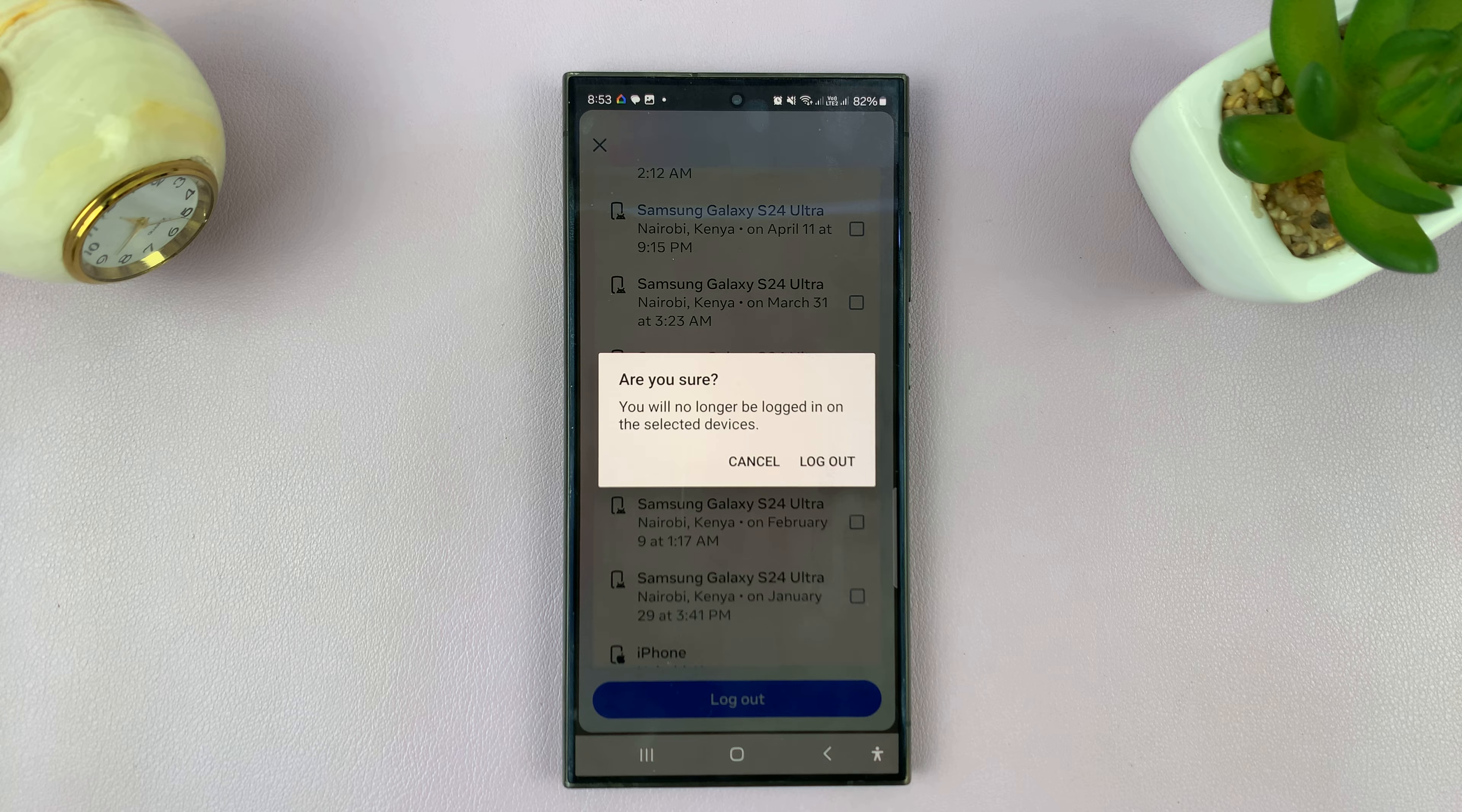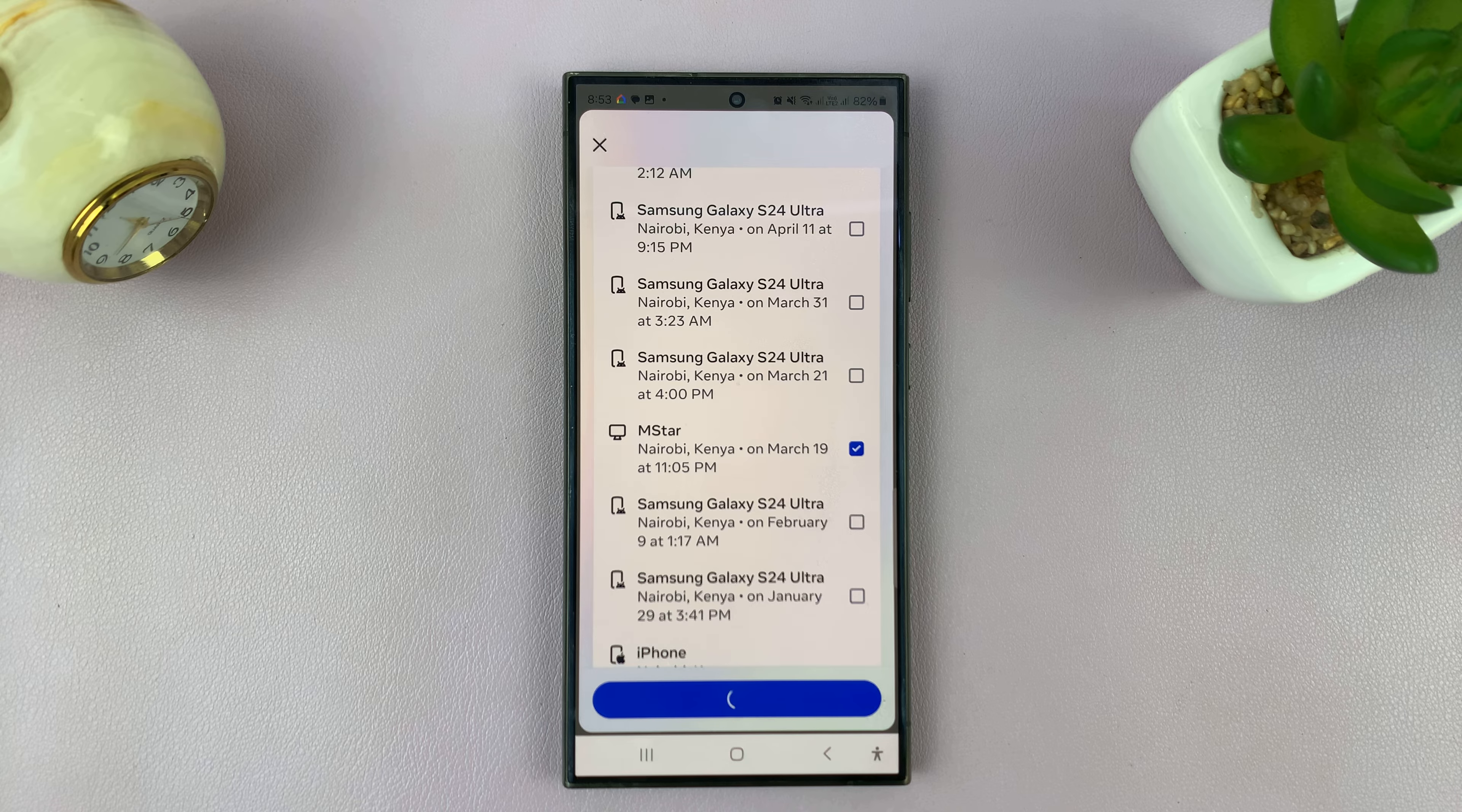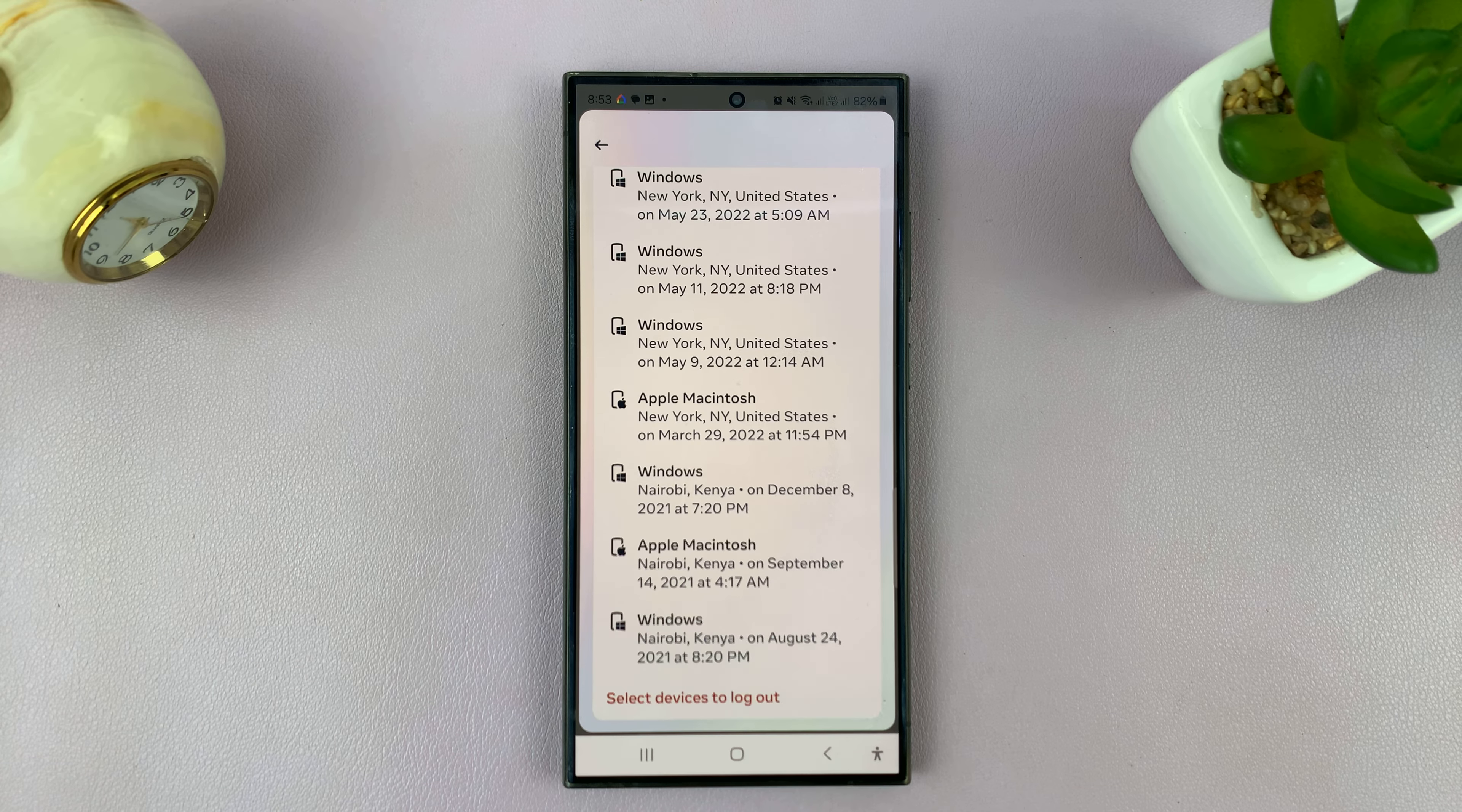It's going to ask me if I'm sure I want to log out of that device. Tap on Log Out to confirm, and my Instagram account will be remotely logged out of that particular device.